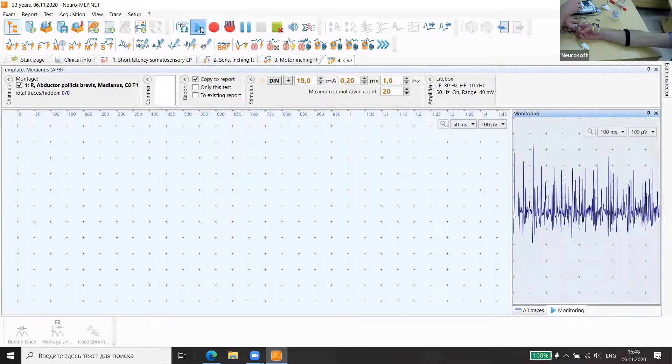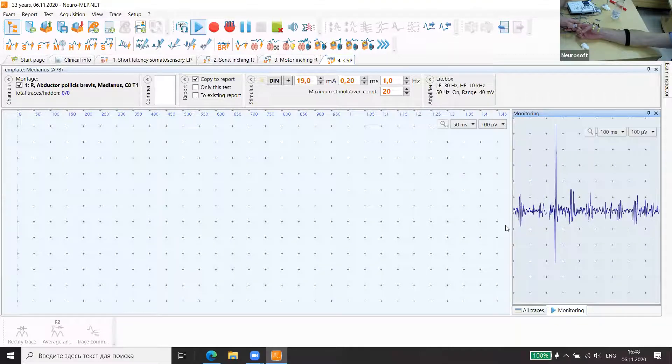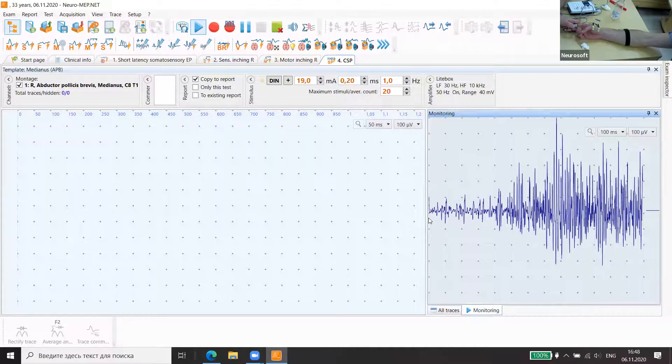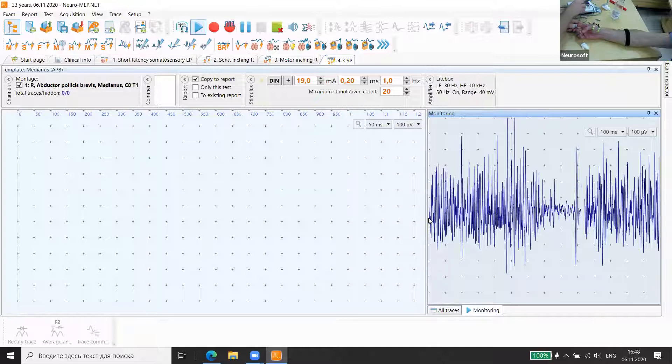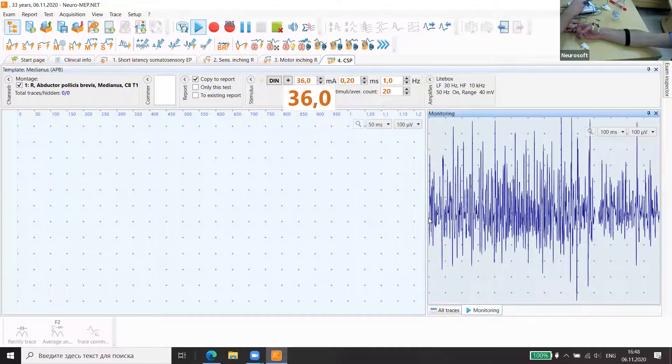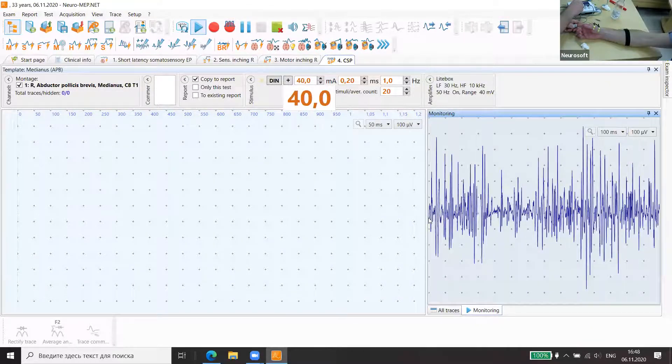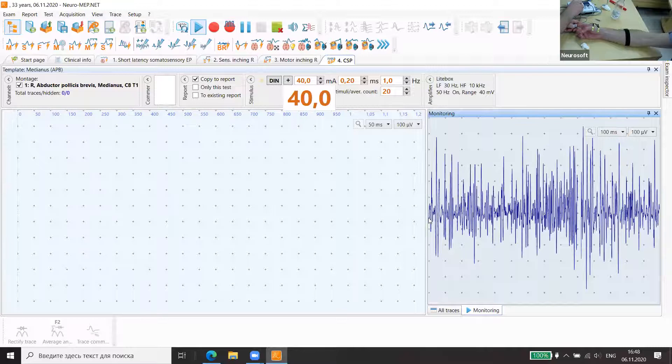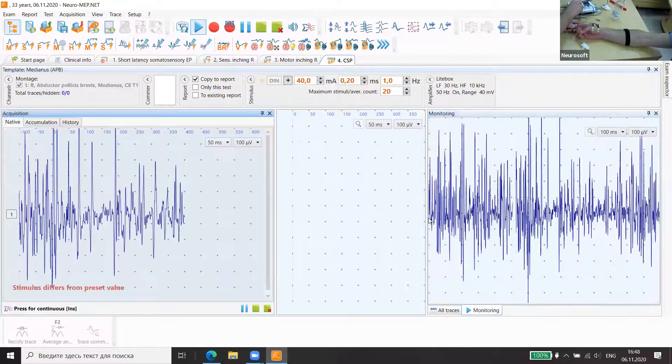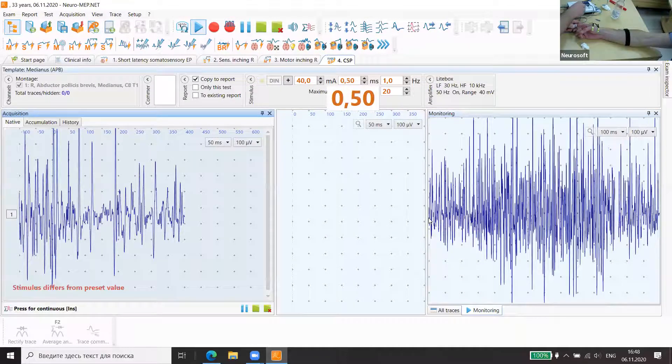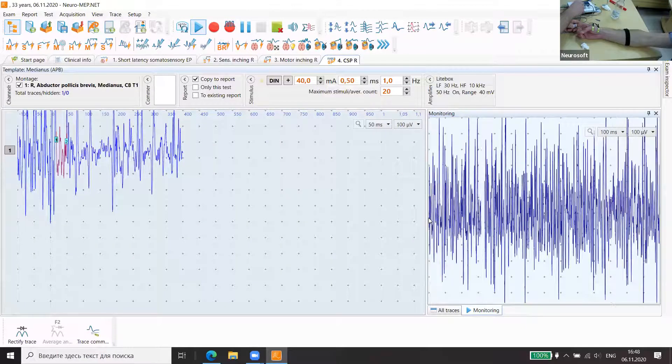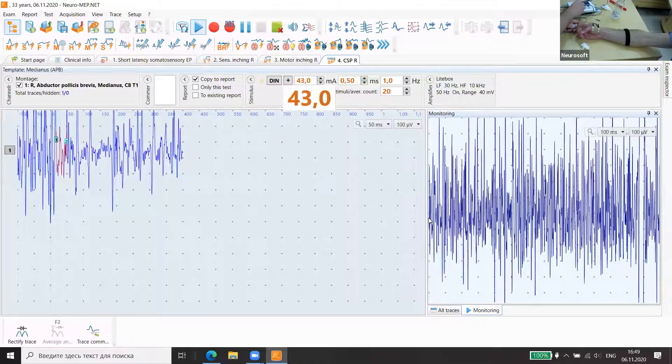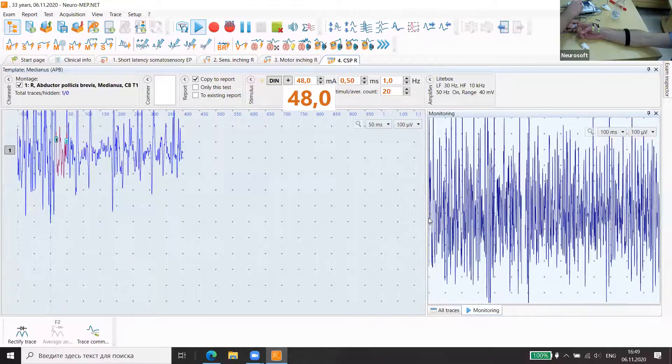You can see monitoring. It's the tension of the muscle. We stimulated. We started with about 40 milliamps. We increase.